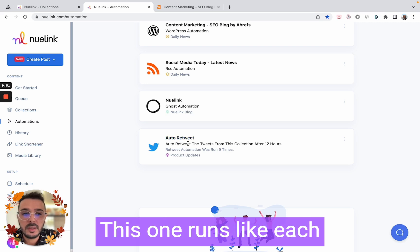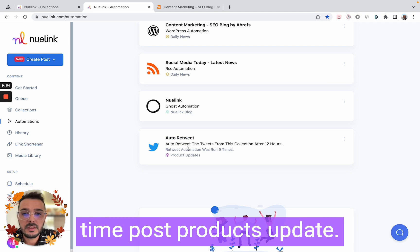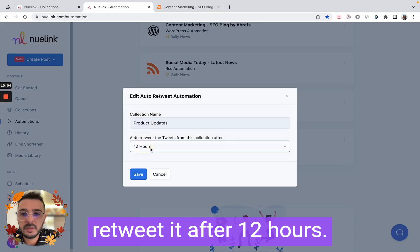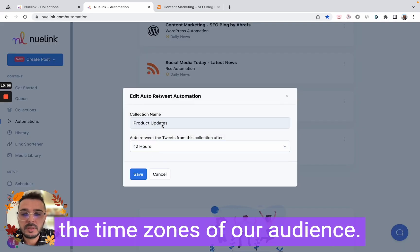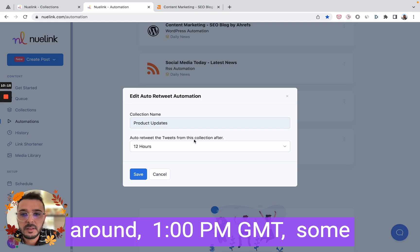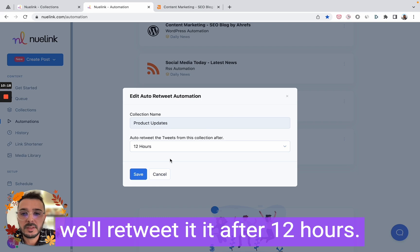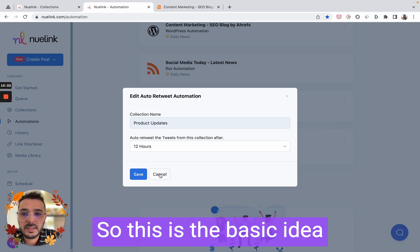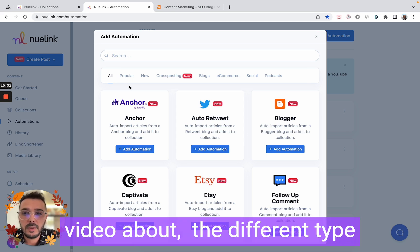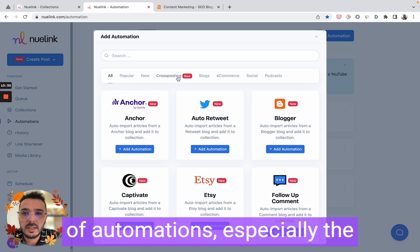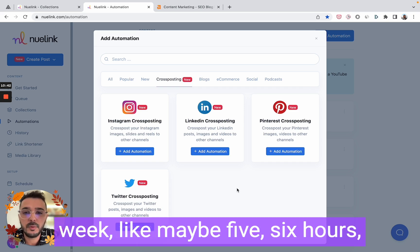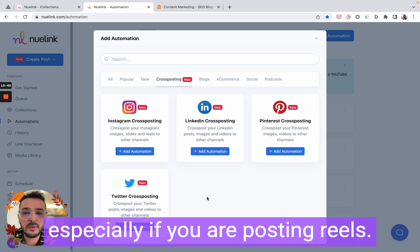We have our blog automation, and we also have an auto-retweet automation. This one runs each time we post a product update — NewLink will automatically retweet after 12 hours. We do this so we can reach all the time zones of our audience. For example, if I posted something around 1 PM GMT, some audience might be sleeping, so we retweet it after 12 hours. Later I will create a more in-depth video about different types of automations, especially cross-posting, which is very powerful and could save you five to six hours every week.